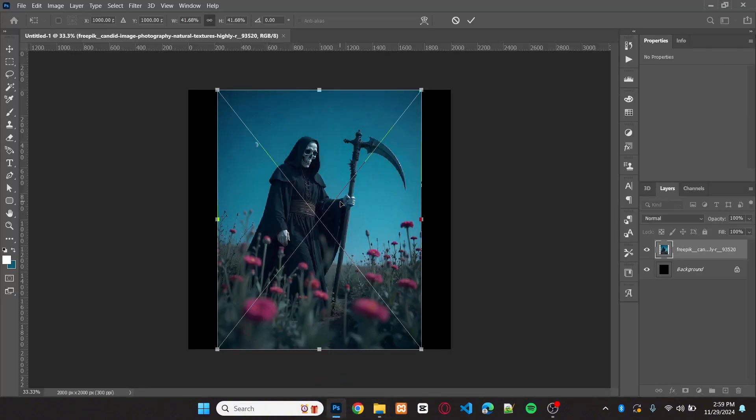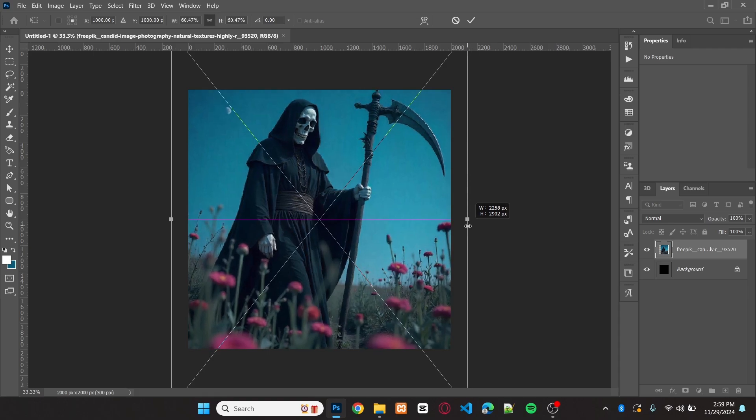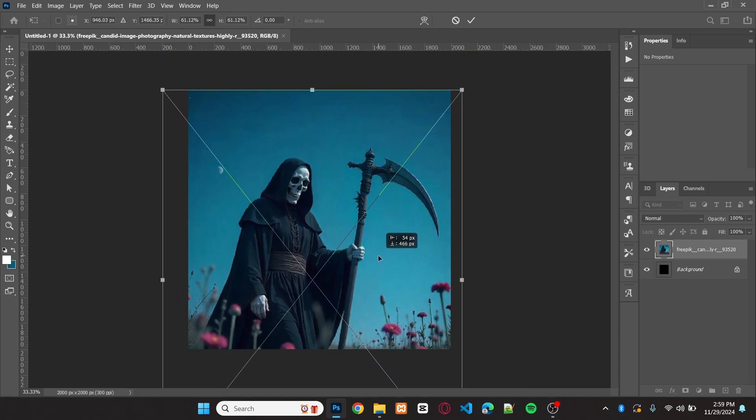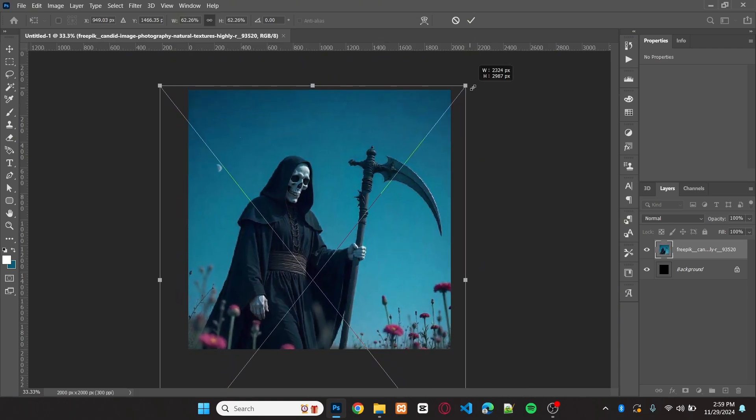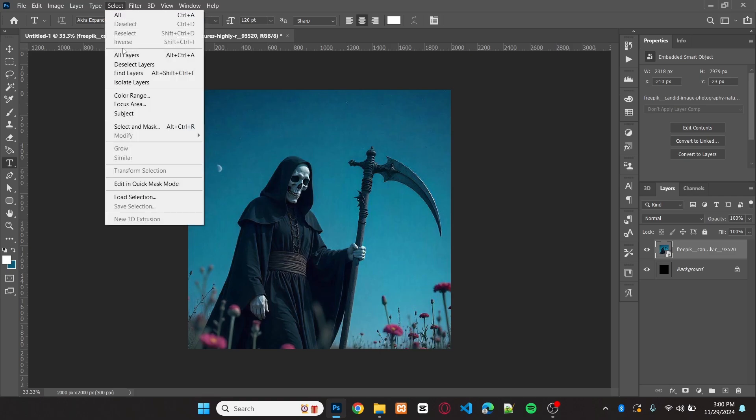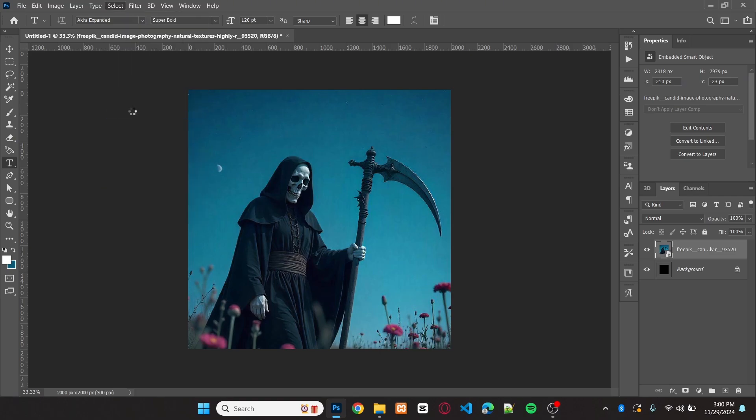Next, set the position and scale of the image. Now, I'll separate the subject from the image. Go to select and then choose subject. It will automatically make a selection around the subject.